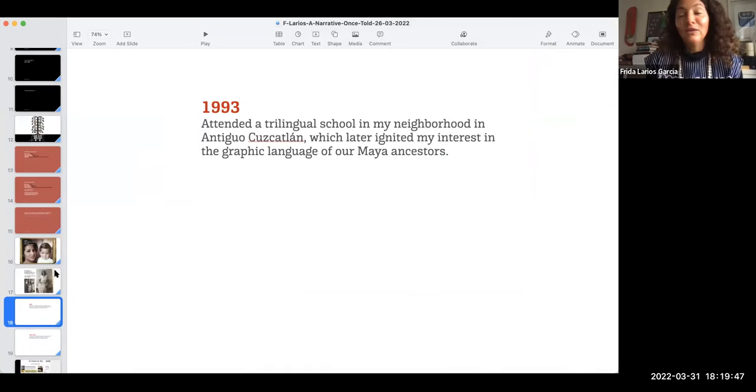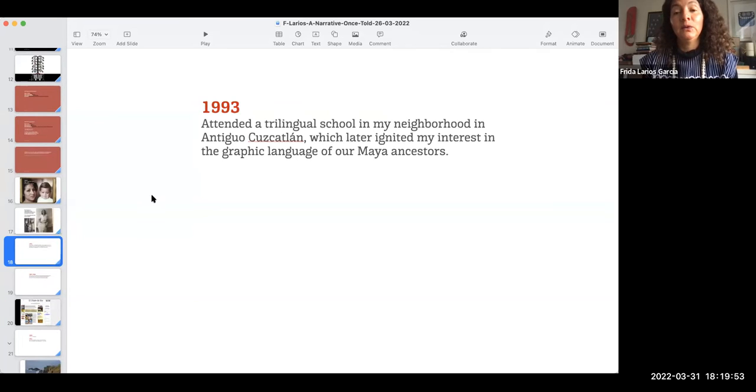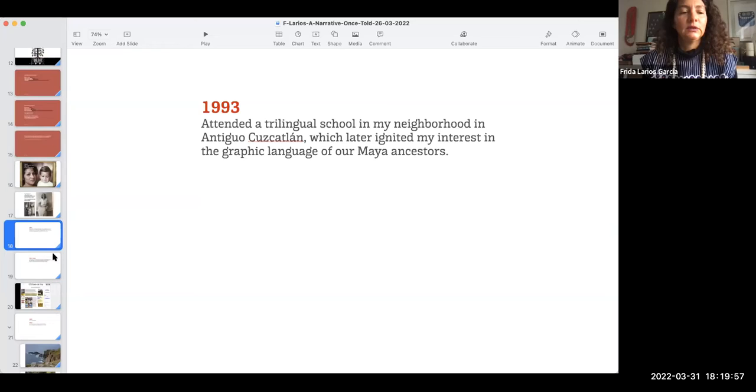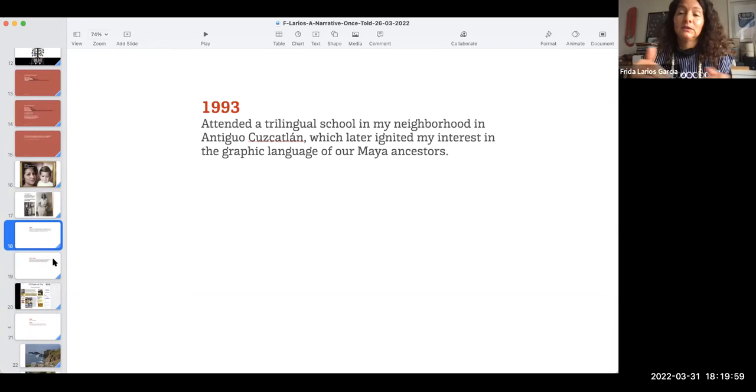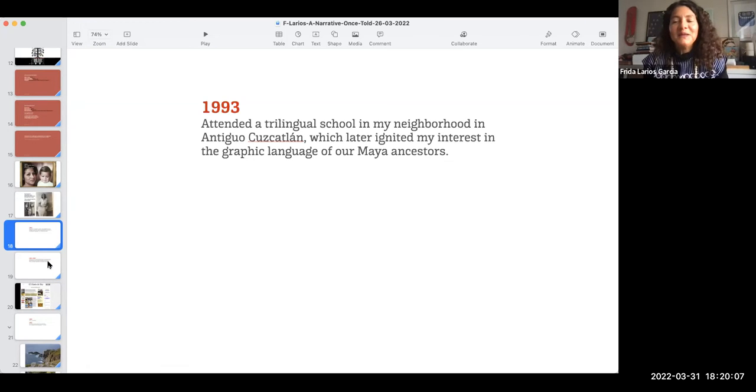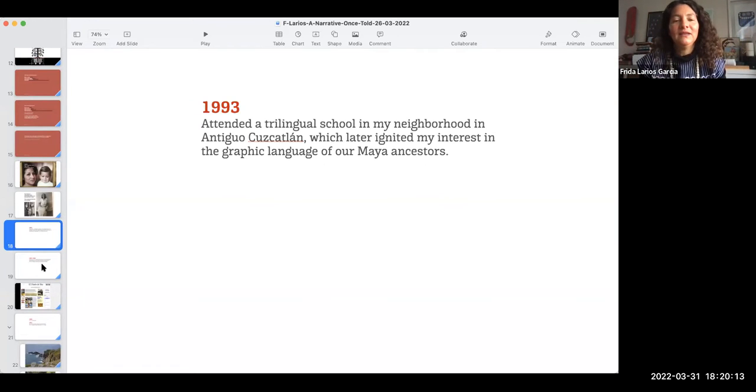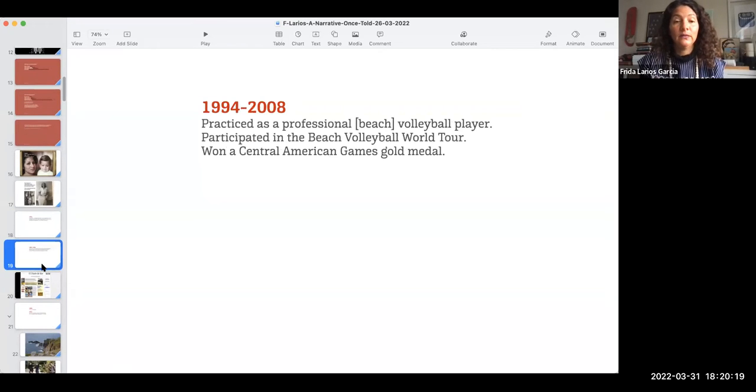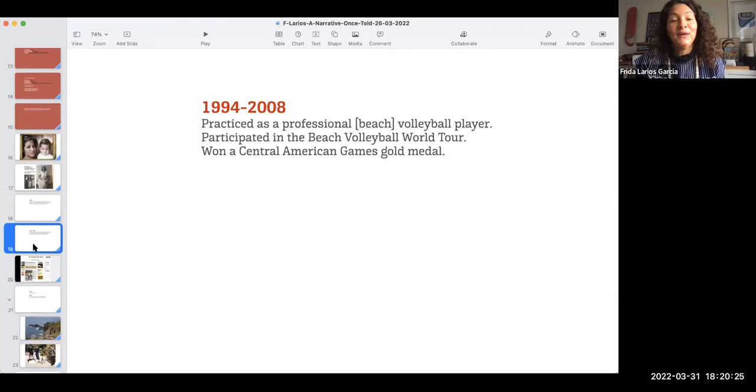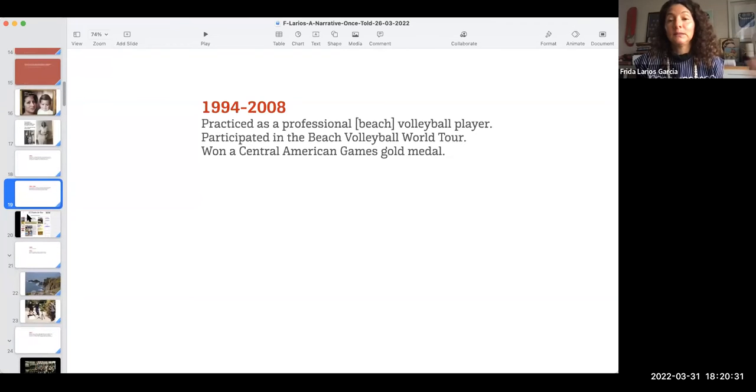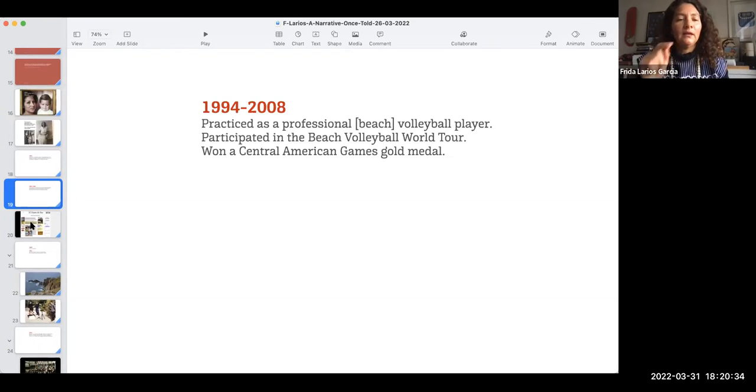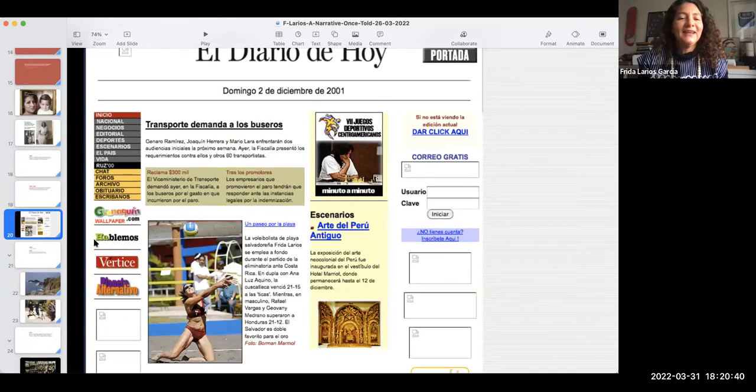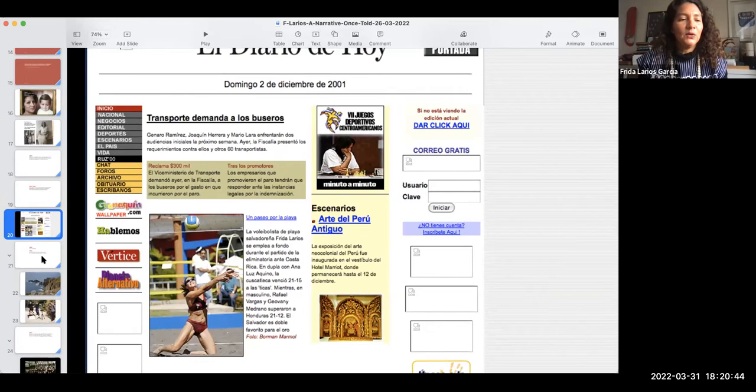So I grew up in Antiguo Kuskatan and that neighborhood. I went to a German school, I attended a German school because it was like half a block away from my home and I don't have any German descendants, descendancy, but I think that's when I started at least becoming interested in languages and in the graphic language of our, my ancestors.